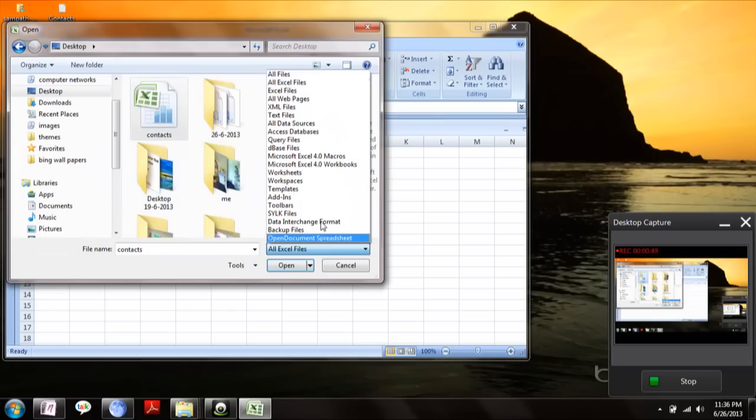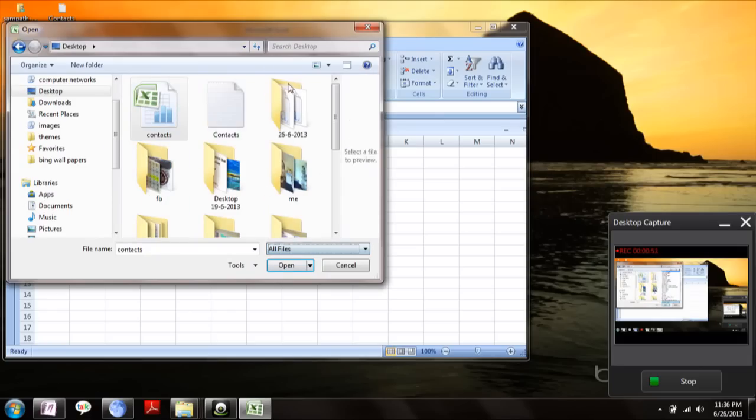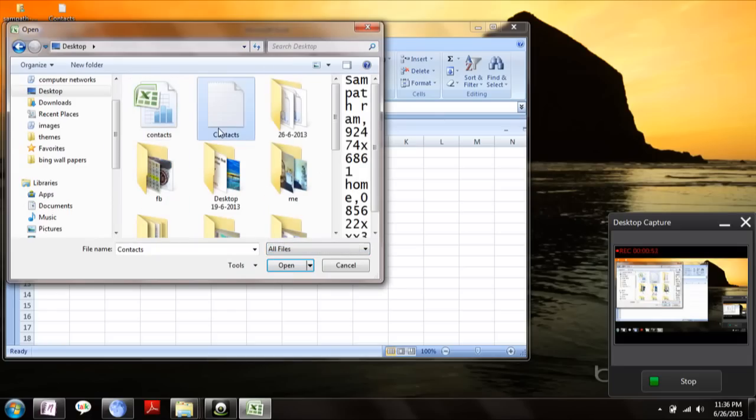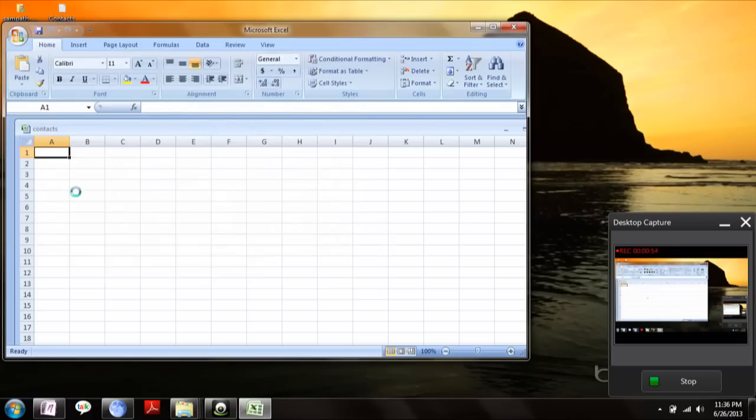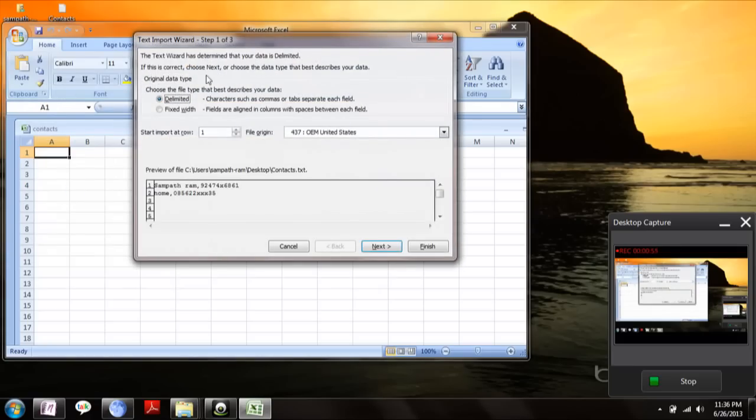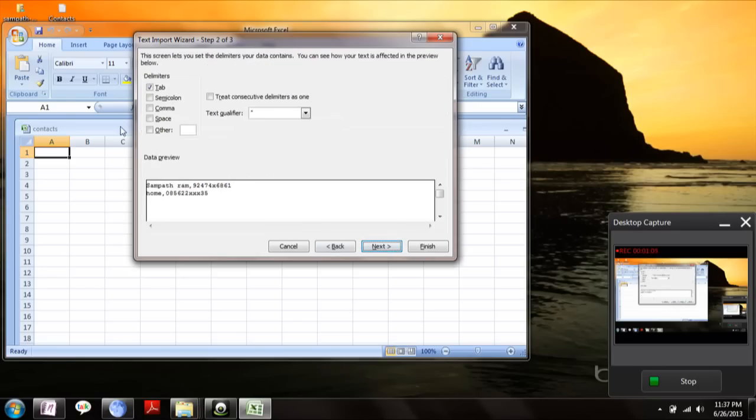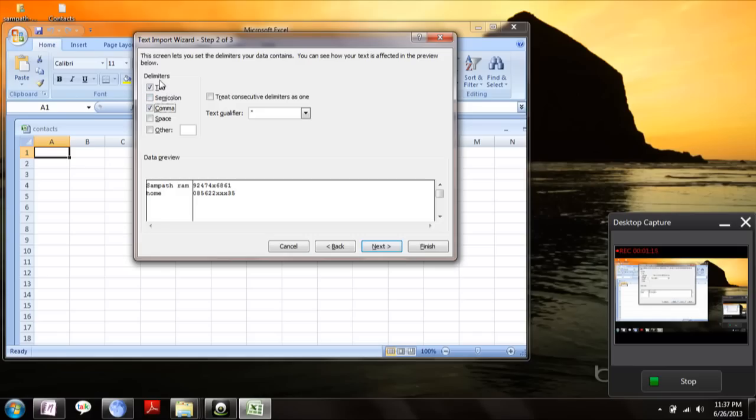You select all text files. Now here, if you separate the value of the name and the contact number by comma, then select delimited and then select comma here, because it separates name and number with the delimiter mentioned.